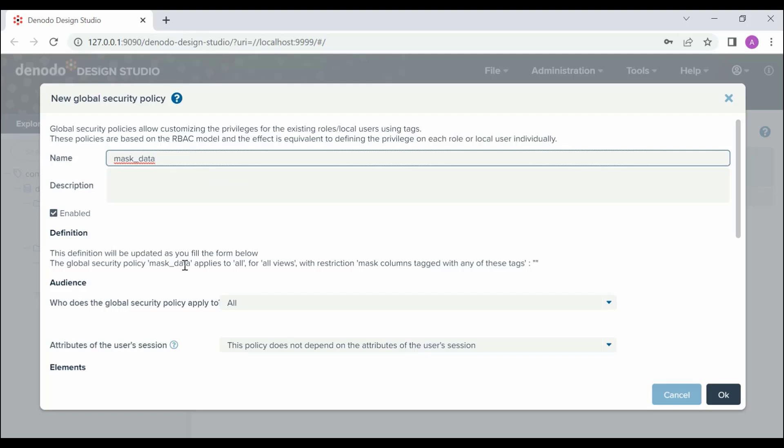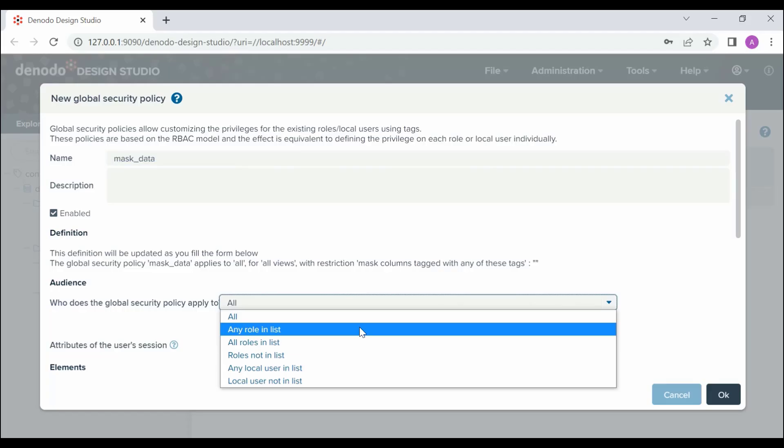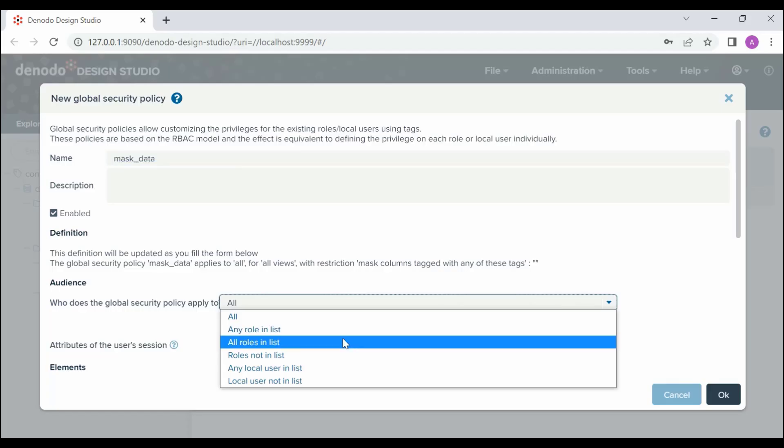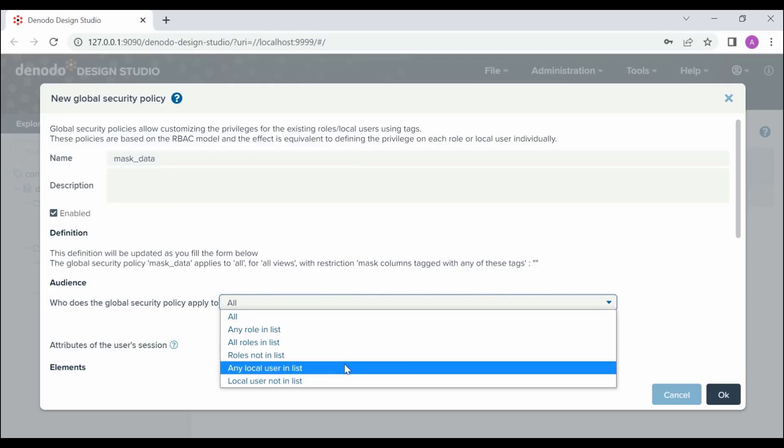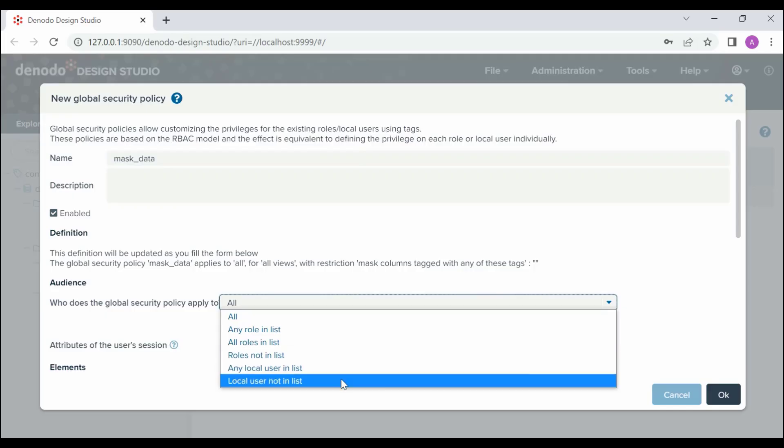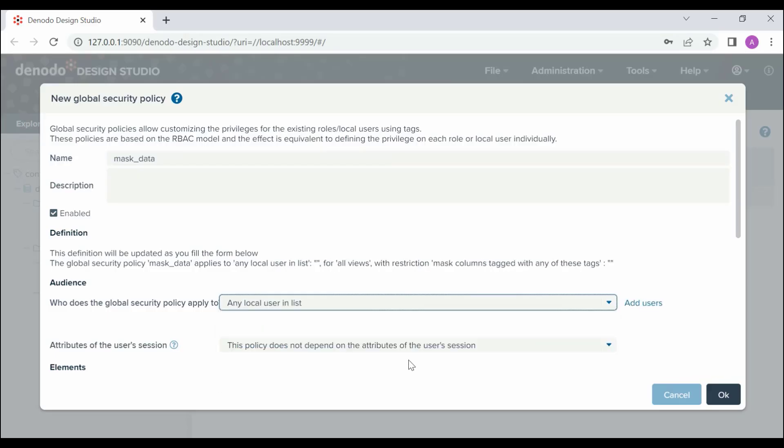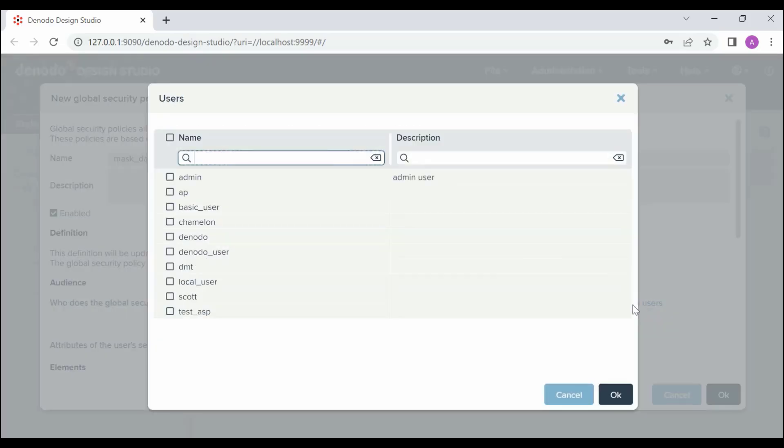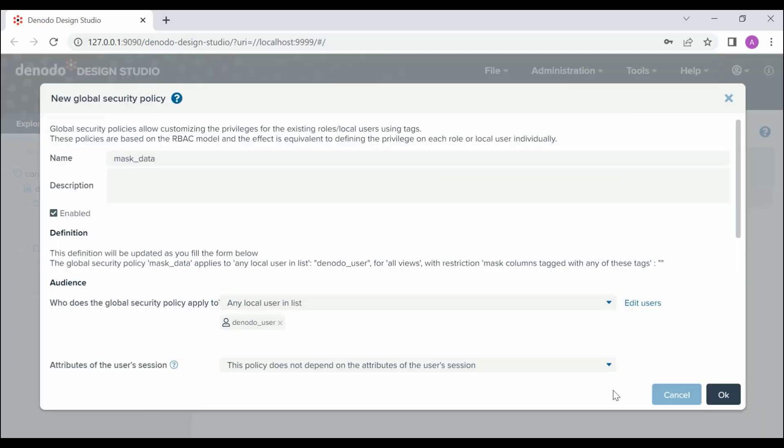Audience indicates to who the global security policy applies to. The options are all, any role in list, all roles in list, roles not in list, any local user in the list, local user not in the list. We are going to choose any local user in the list and add the user denodo_user. This means this policy will be applied only to the user named denodo_user.